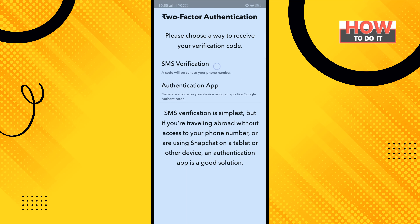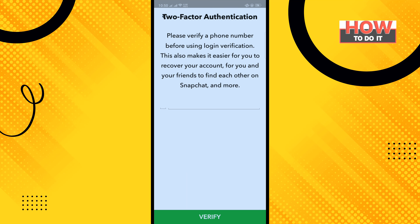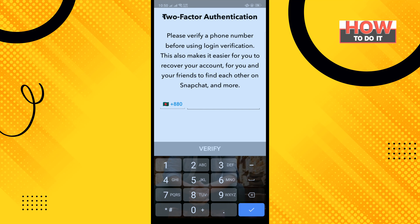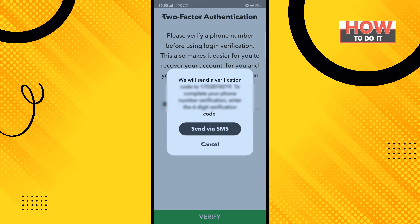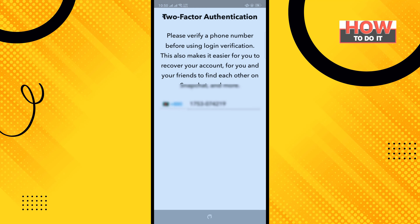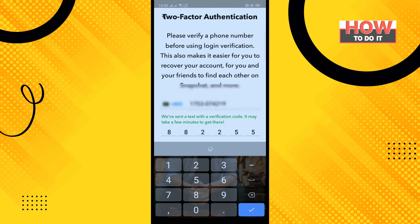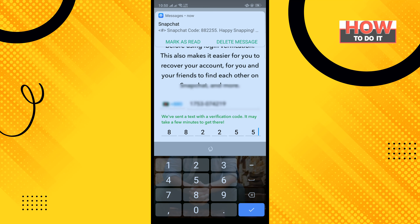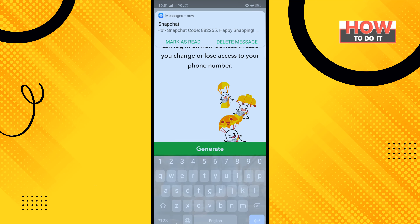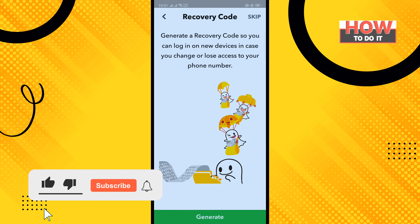Select the first option, SMS verification, and type in your phone number, then tap Verify. Tap Send via SMS and here is the verification code. You can also generate a recovery code here.